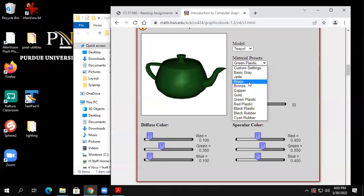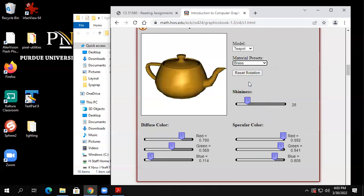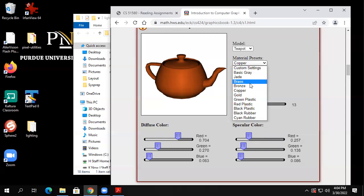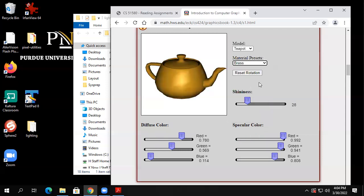Here are brass, bronze, and copper. They're basically the same color, just slightly different shininess. Brass is a shiny material — that's why you make doorknobs out of it, it makes for nice decoration. Notice it's got a lot of shininess, a lot of red, a lot of green, not much blue — a lot of diffuse color and a real lot of shininess.